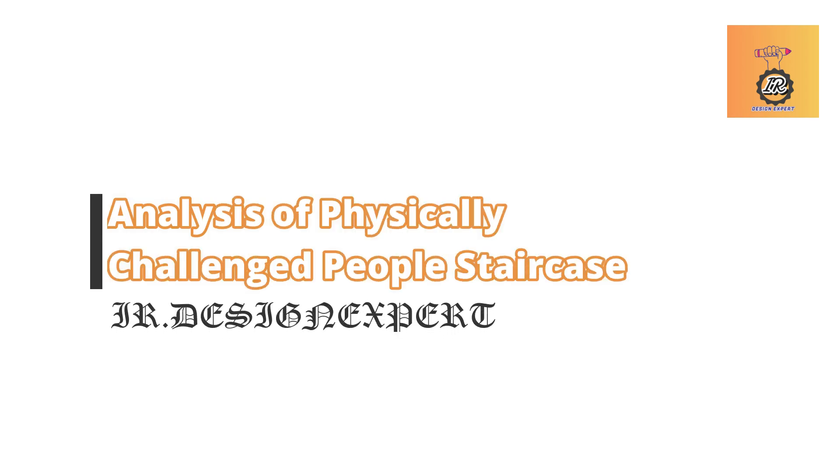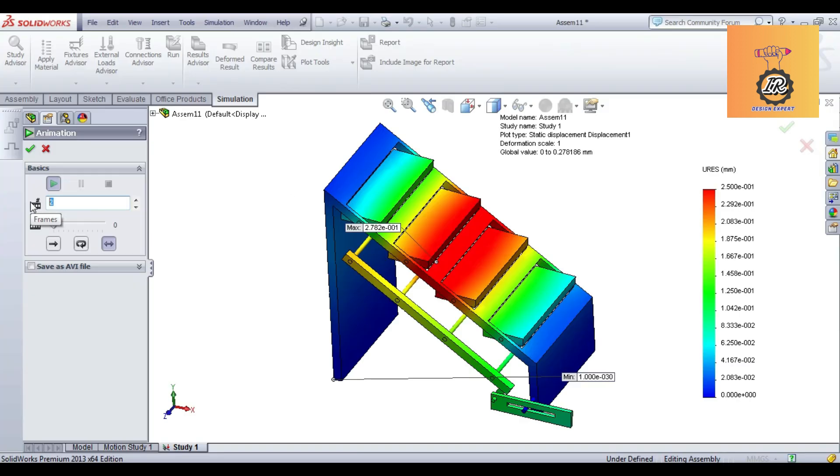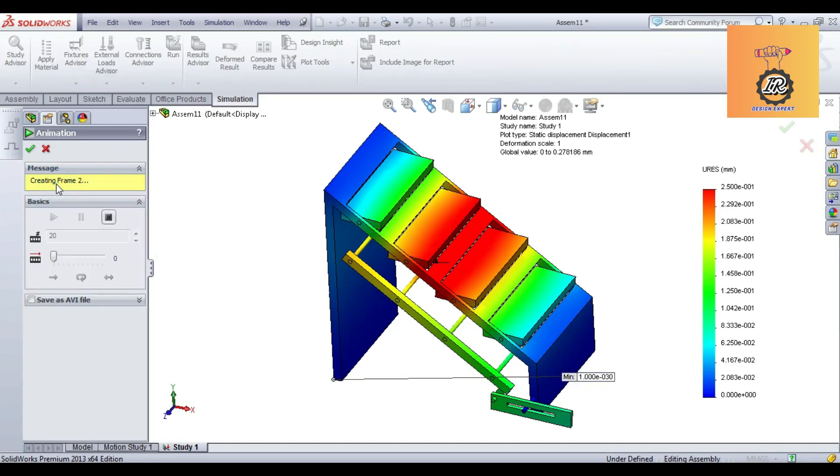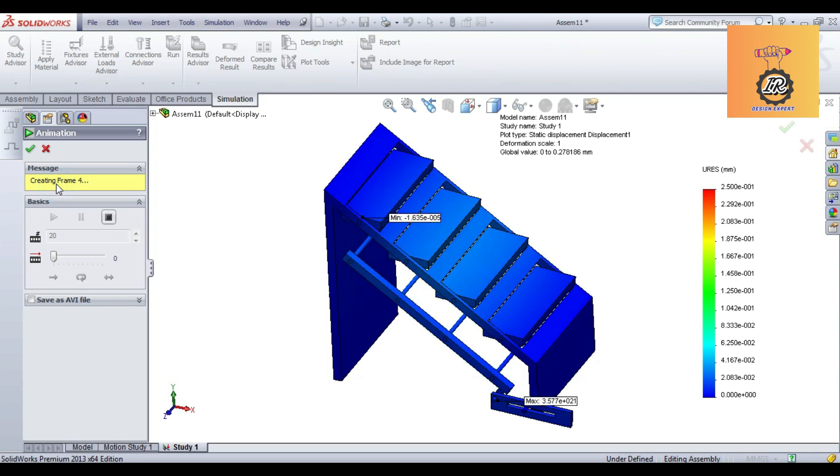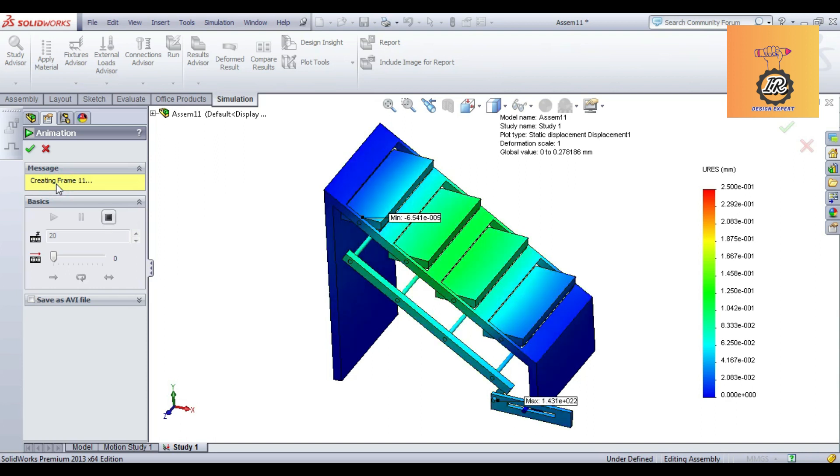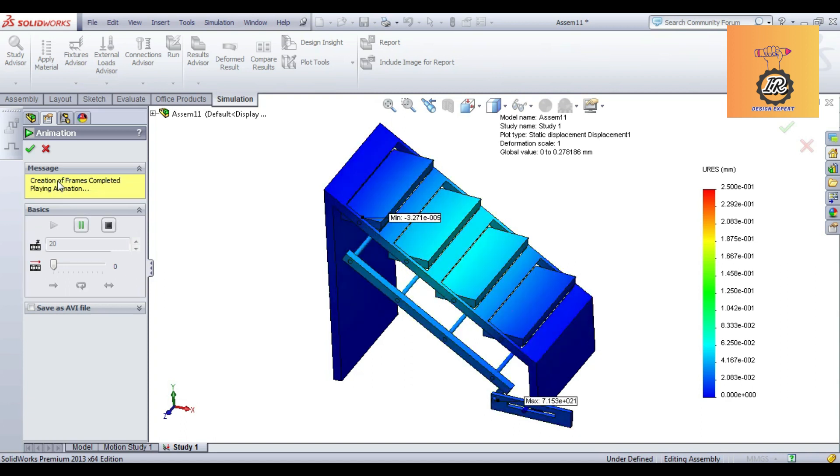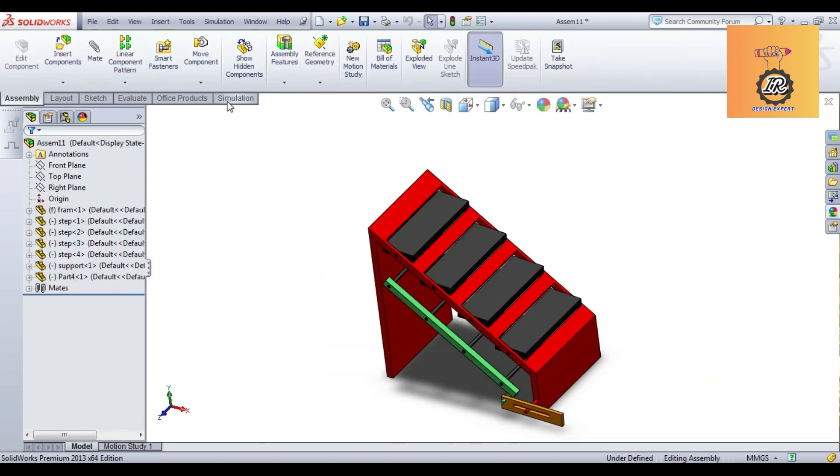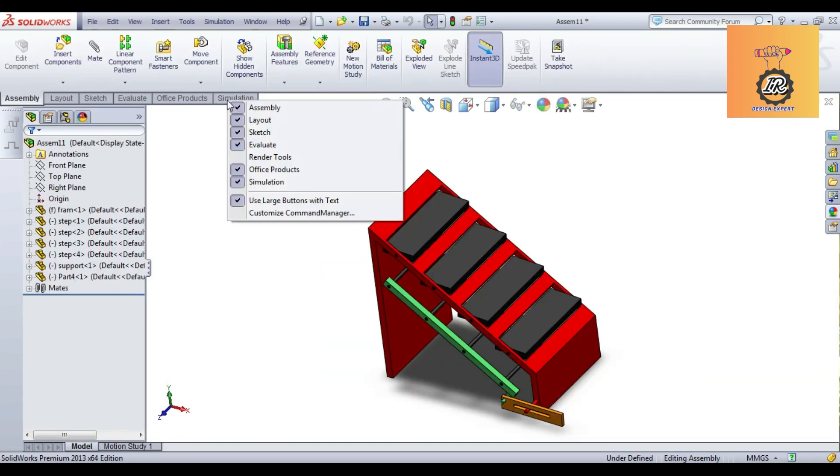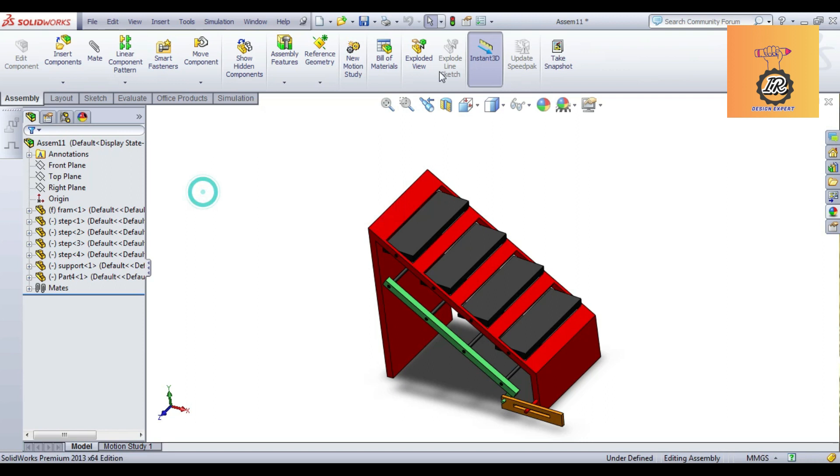Welcome back to YR Design Expert Channel. Analysis of Physically Challenged Staircase, fully based on analysis of physically challenged people staircase. First of all, going to select Add command for SolidWorks Simulation.